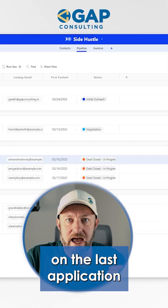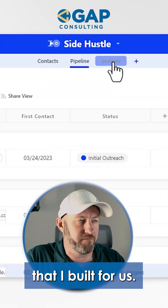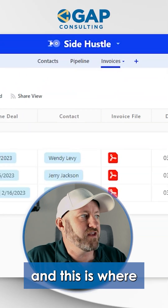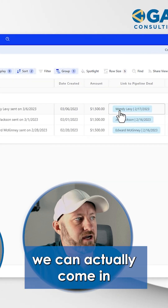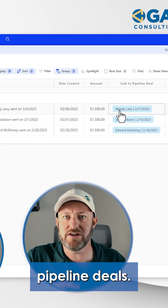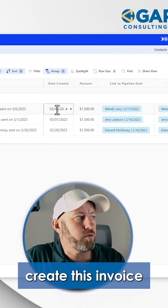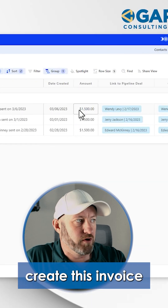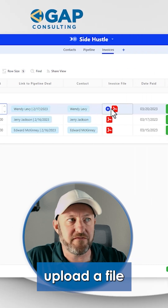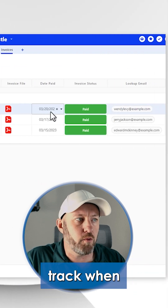On the last application, we're tracking our invoices. This is where we can actually come in and link to one of those pipeline deals. We can create an invoice in a particular amount, upload a file, and track when that was paid.